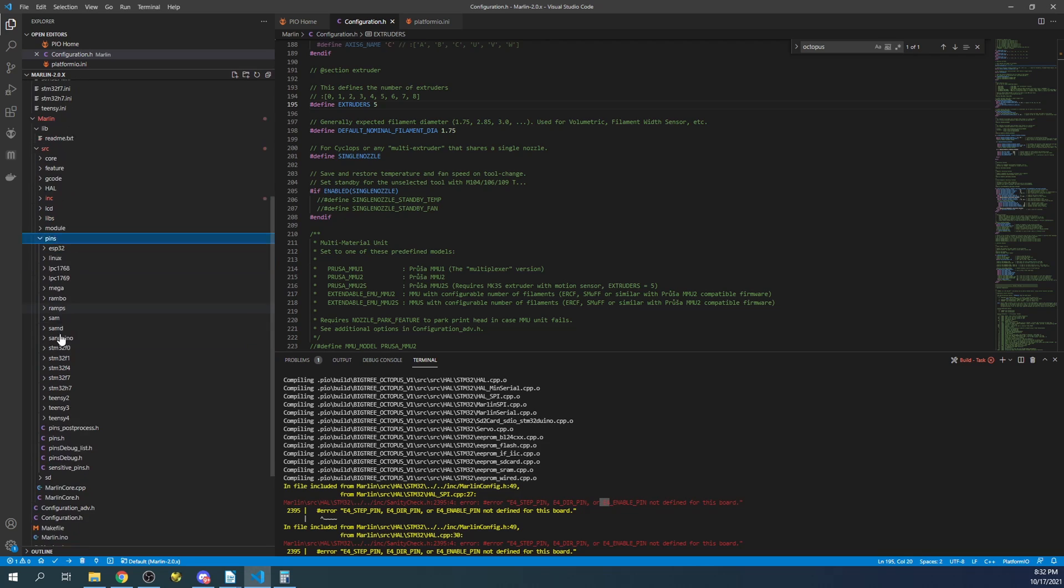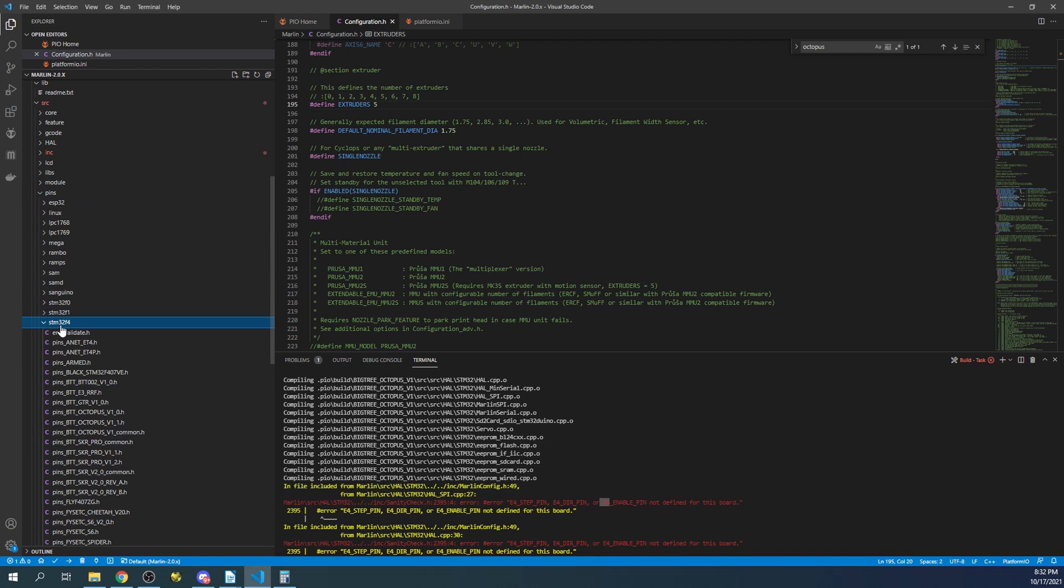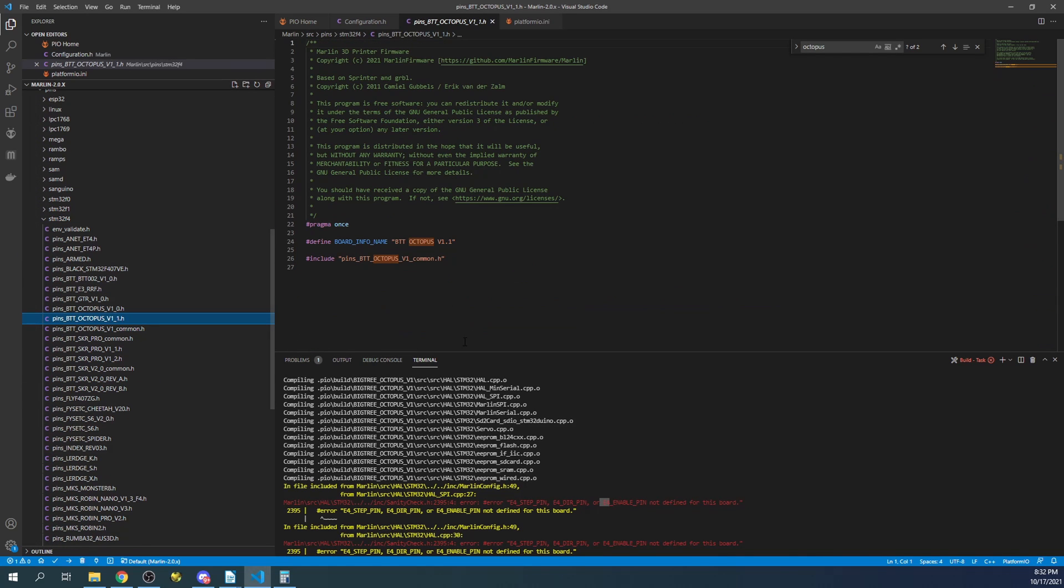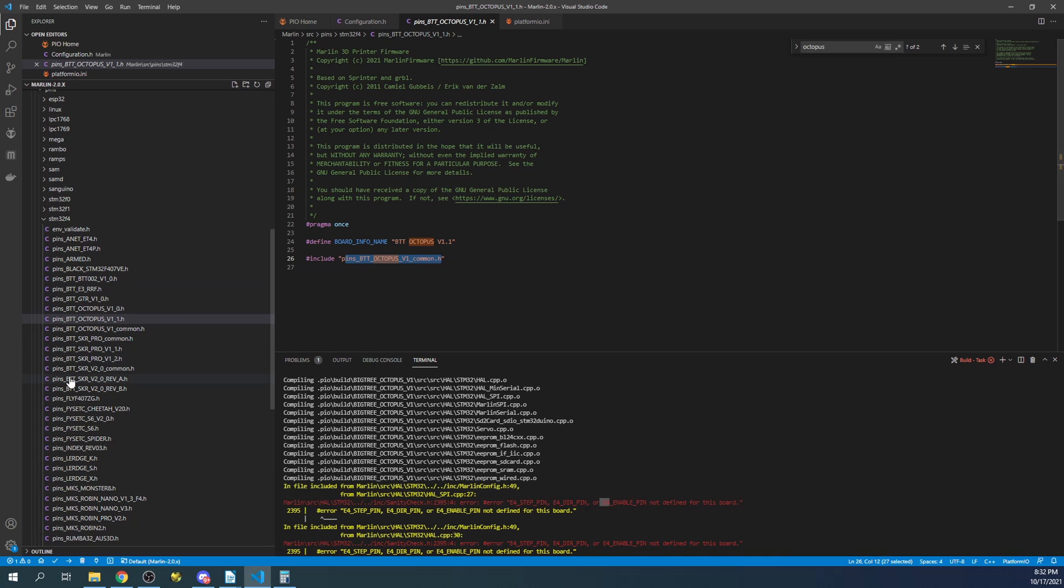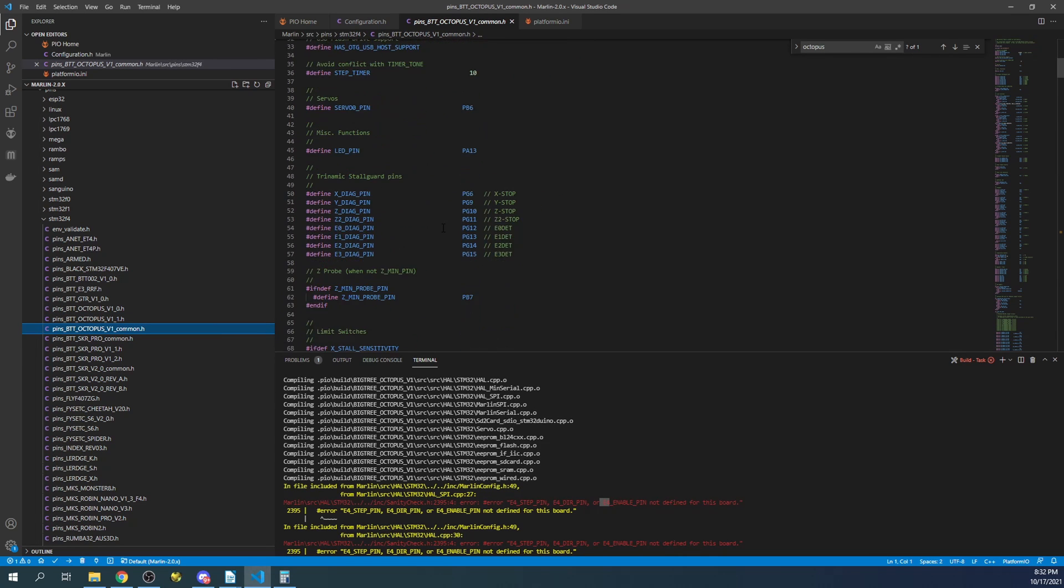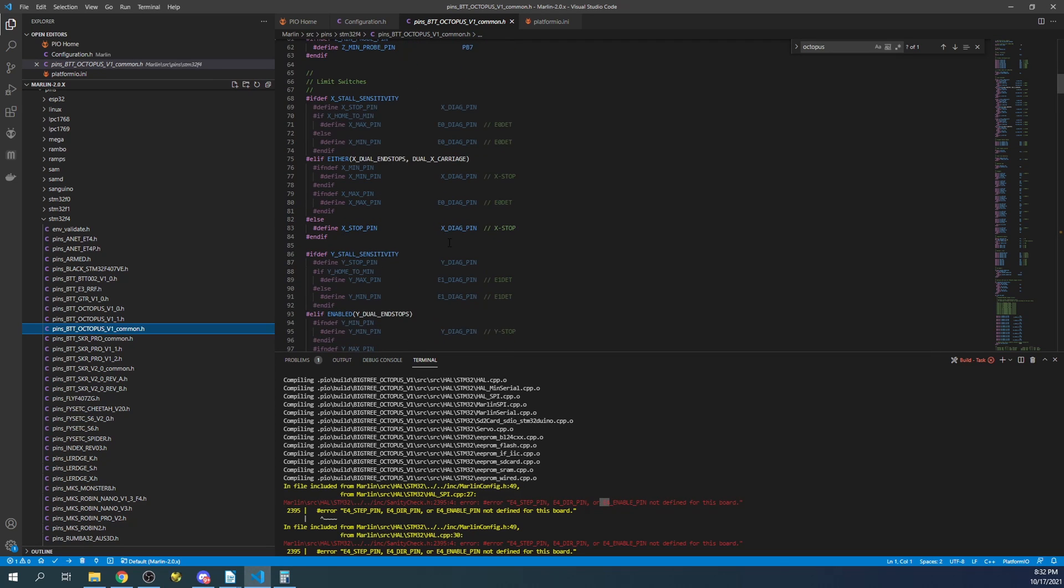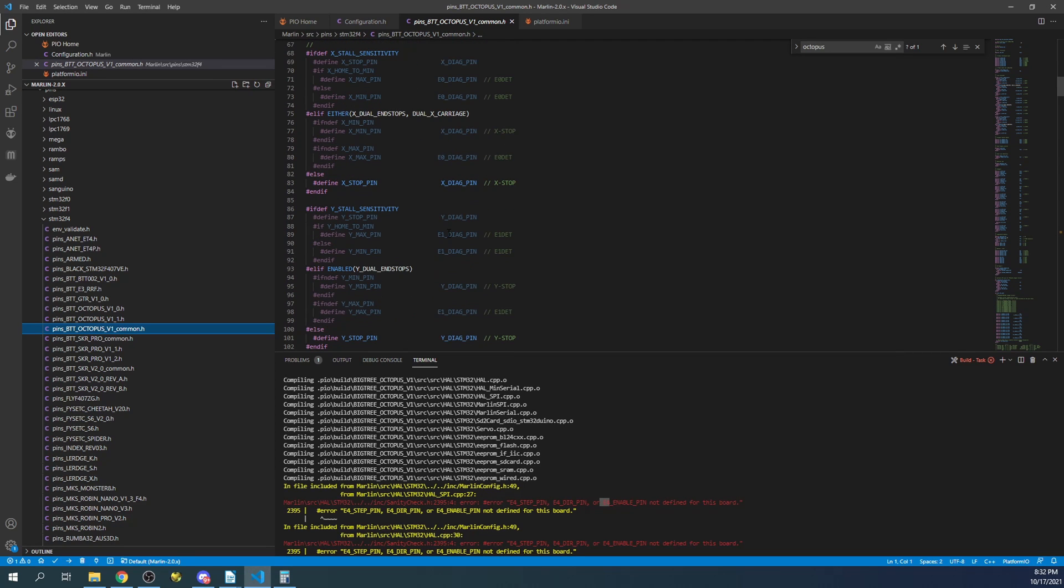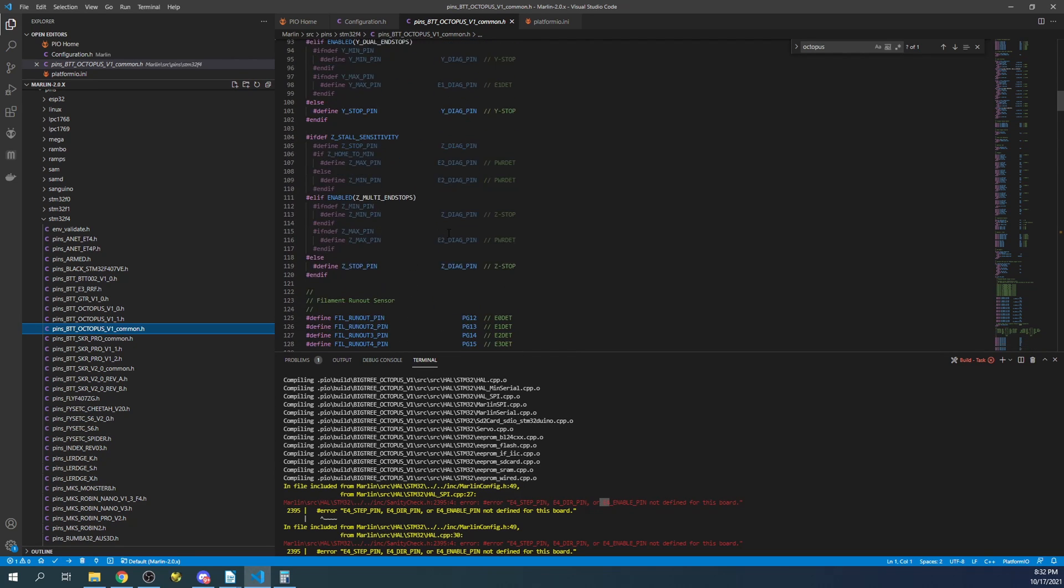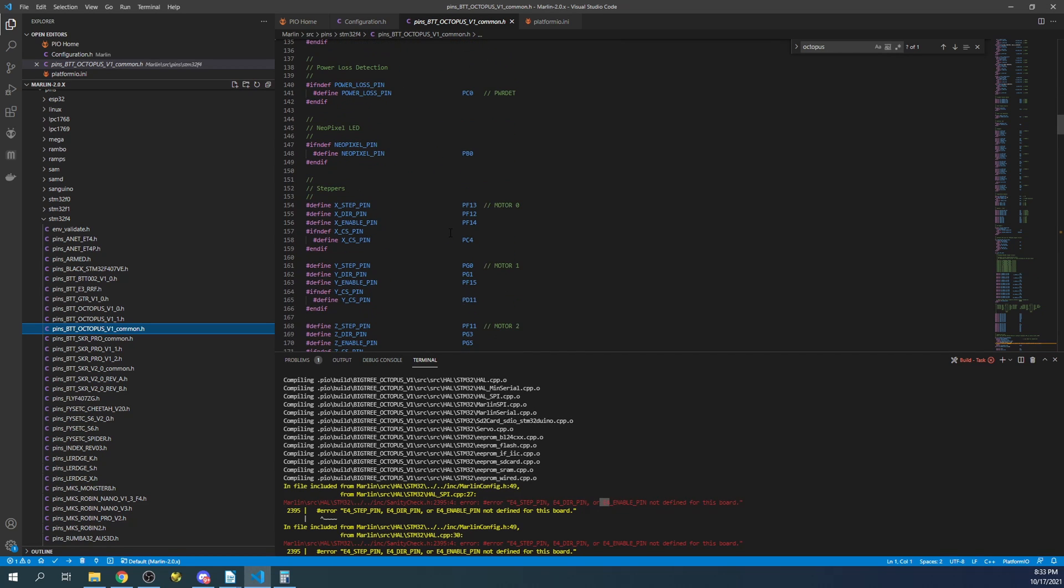So to solve this, what we're going to do is we're going to go over to source. We're going to open that up, we're going to go to pins. And then down in pins we're going to find our chipset which is STM32F4. Then we're going to find our board which is right here, which refers us to the common pins. So we'll go over to common.